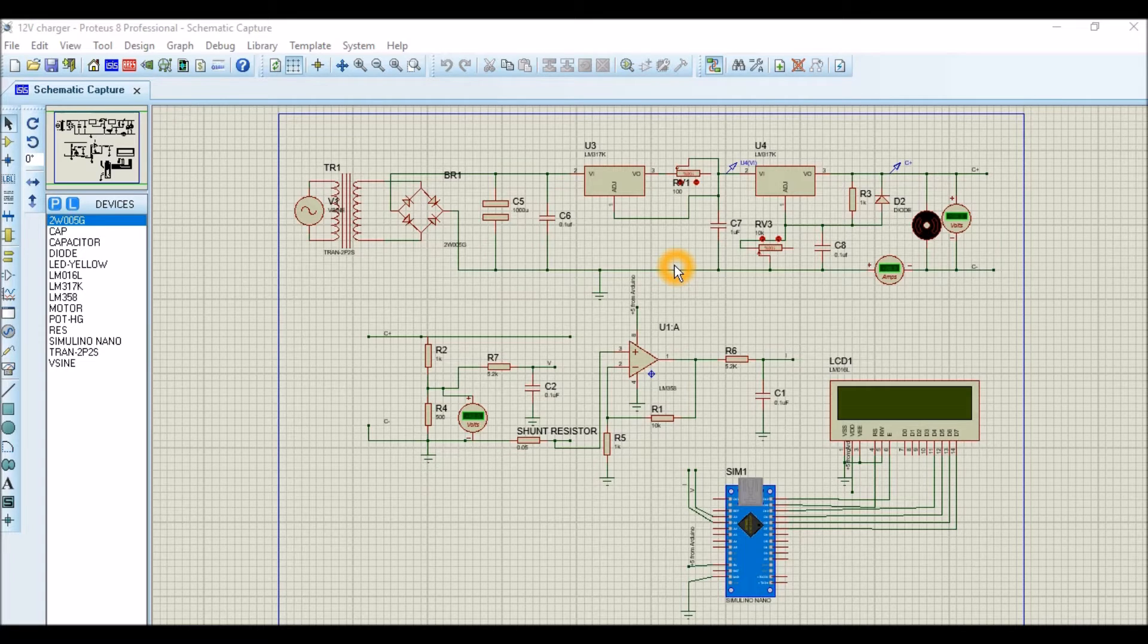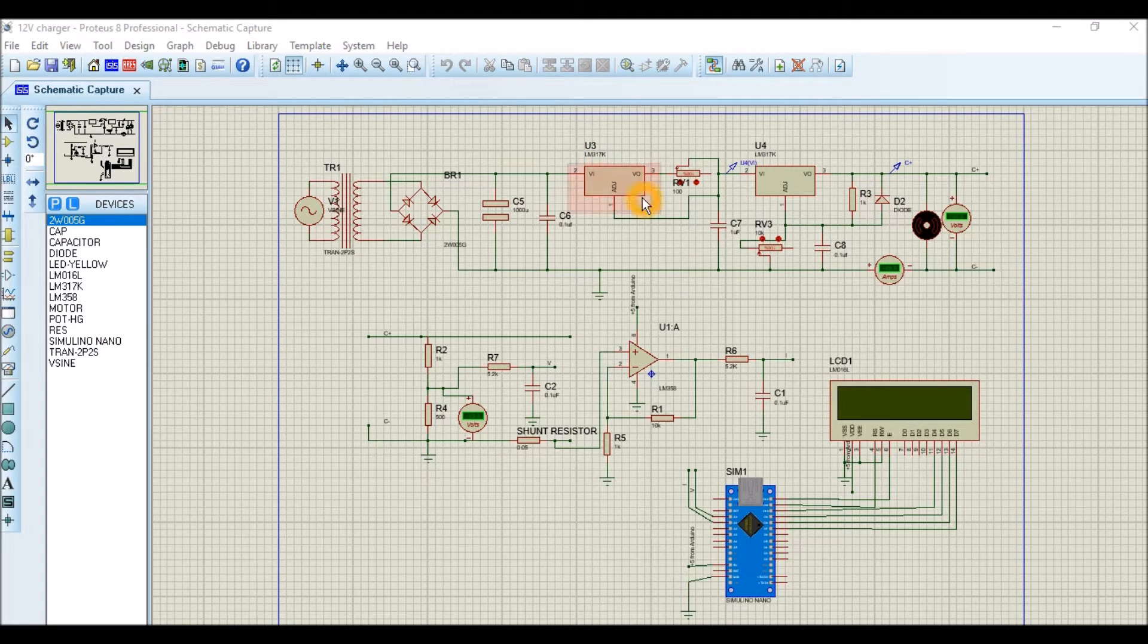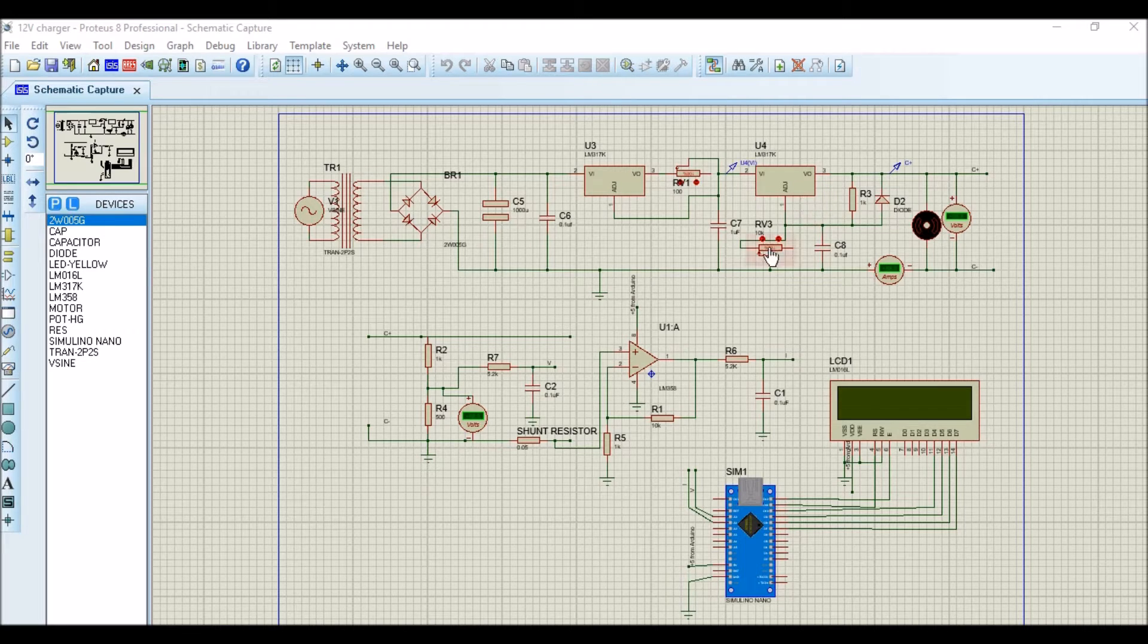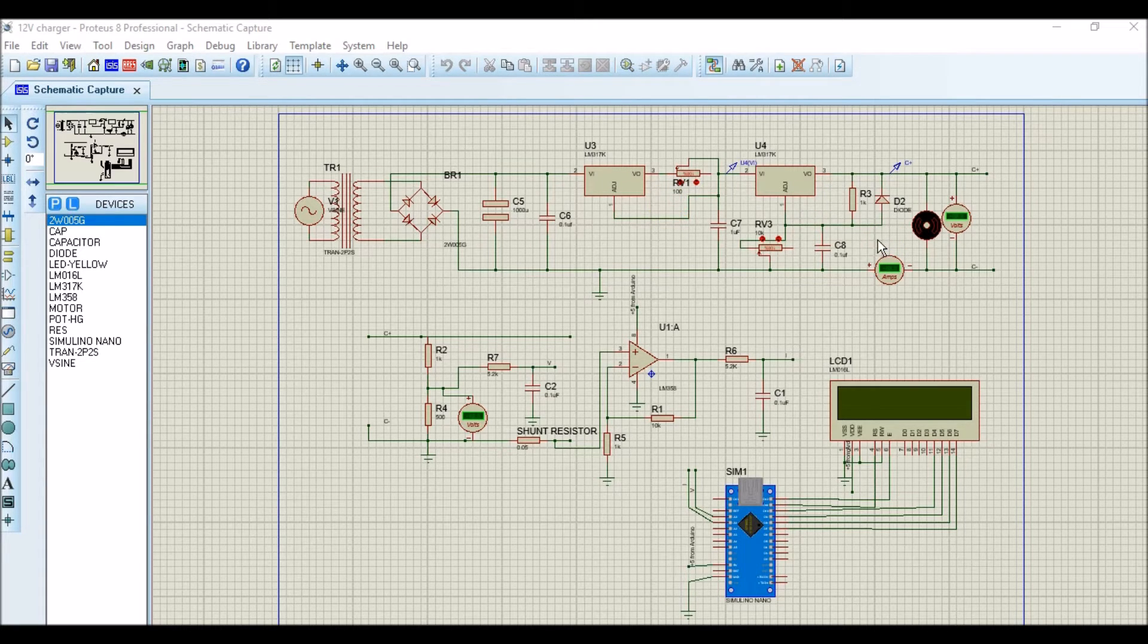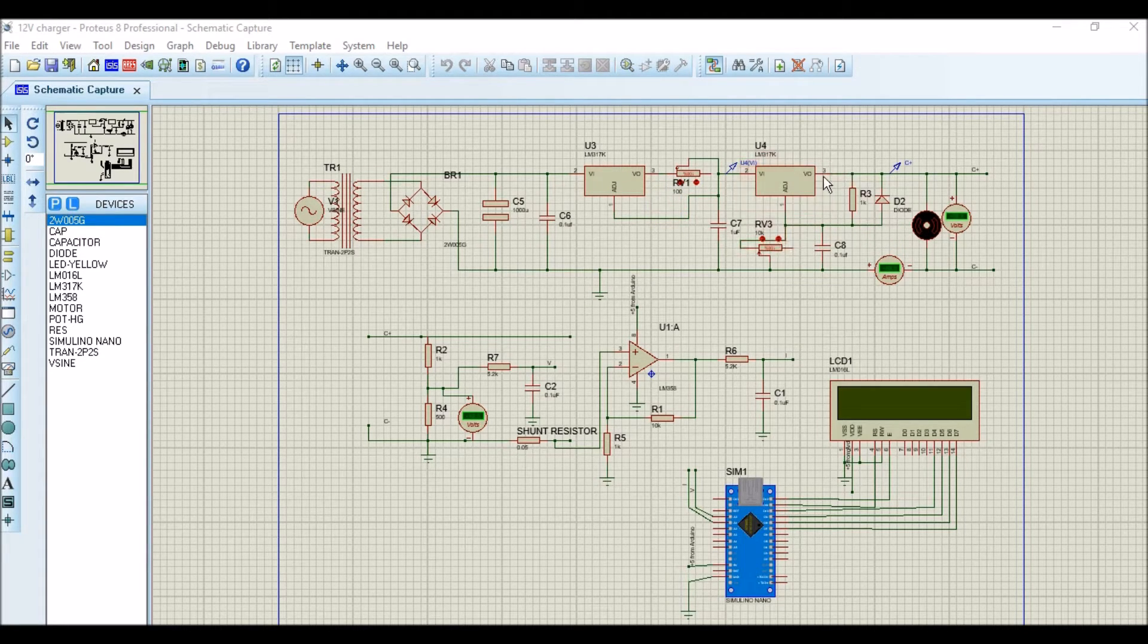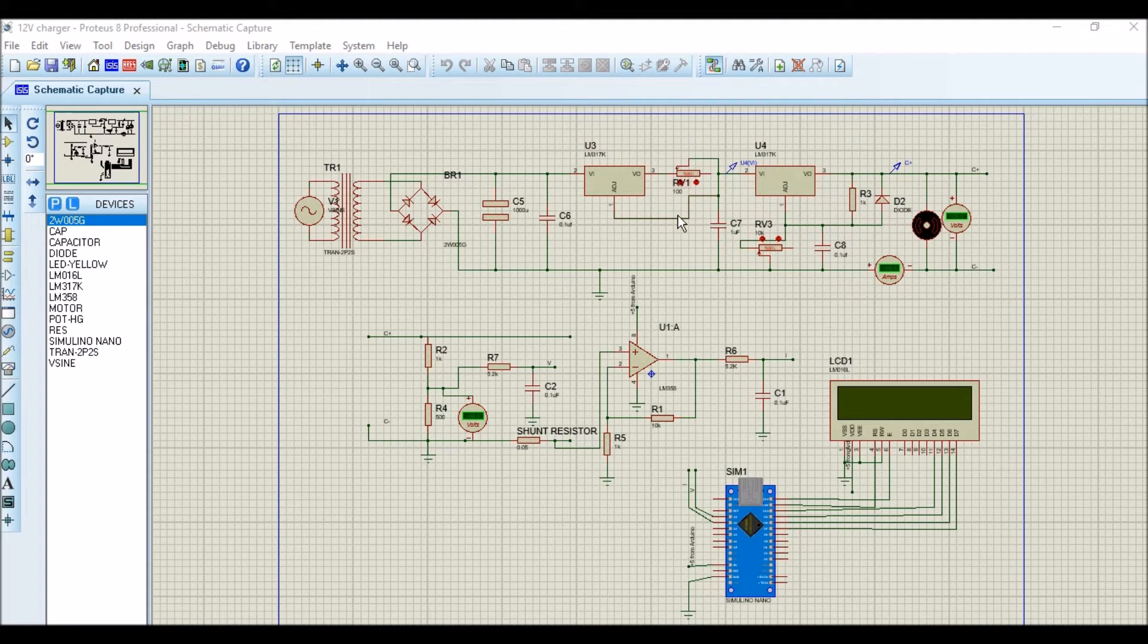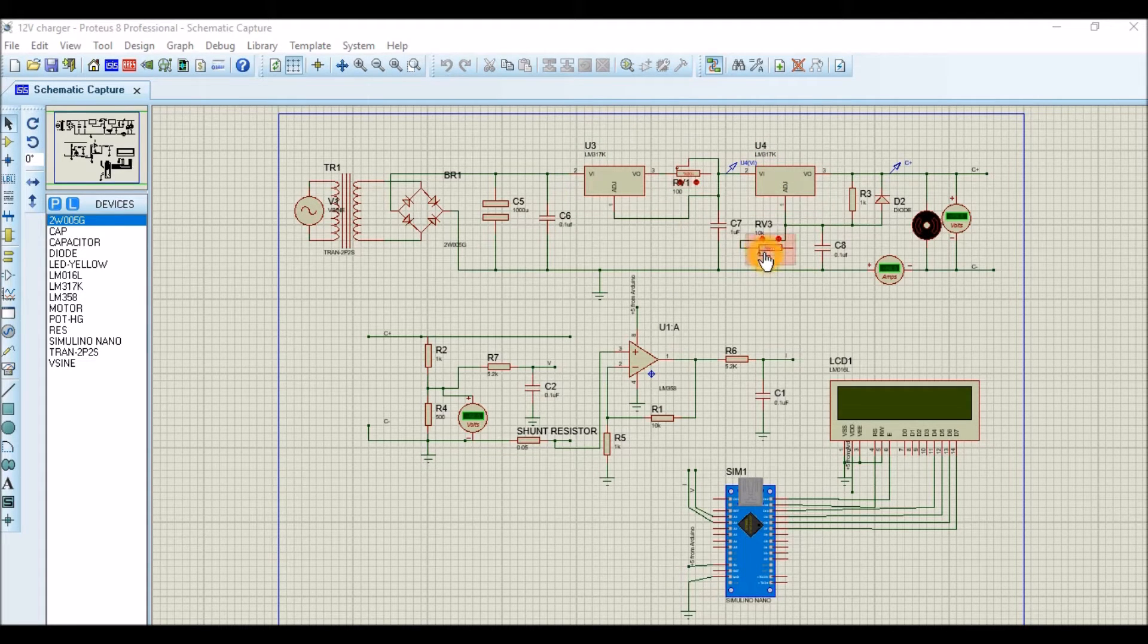To begin with, I'll just give you a short introduction of the circuit. We have two LM317s over here - one is to regulate the current and the other one is to regulate the voltage. So this one regulates the voltage and this one regulates the current, and we have two potentiometers to control them in real time.